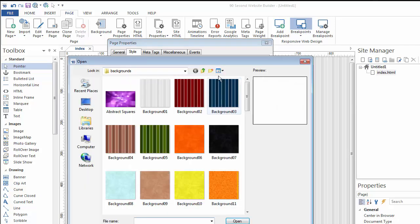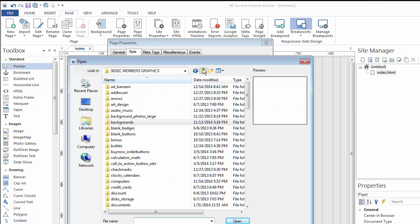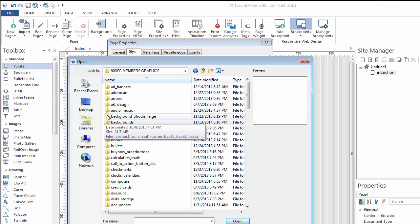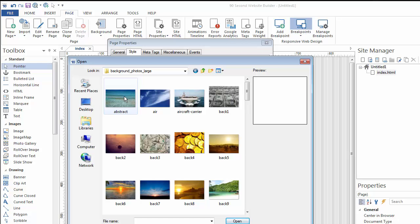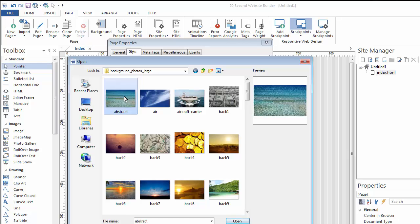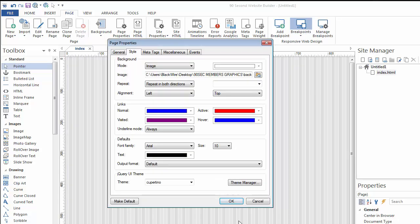I'm going to click a different image. Let's go back up to my image library. By the way, I got these images from the 90 Second Website Builder members area, where you have access to more than 10,000 of these and other such images. So if you're using the full version of 90 Second Website Builder, you do have access to these. Or you can, of course, use your own. I'm going to select this really large photo and use that as a background for my webpage. I'll click Open.